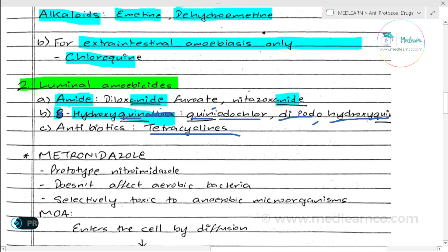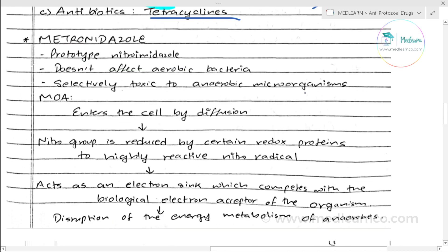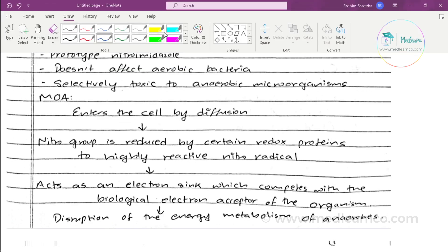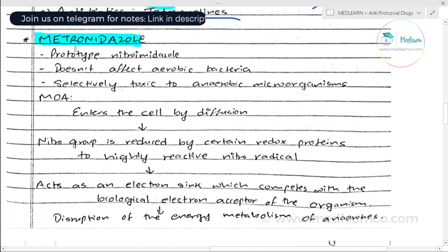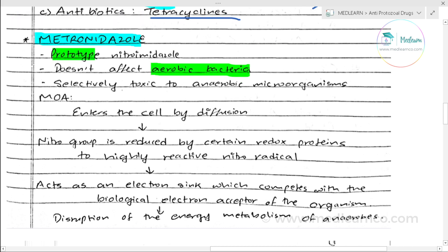Now let's move on to the important anti-amoebic drug metronidazole. It is one of the most important anti-amoebic drugs. It is a prototype of nitroimidazoles. It does not affect aerobic bacteria — it is selectively toxic and acts only on anaerobic microorganisms.